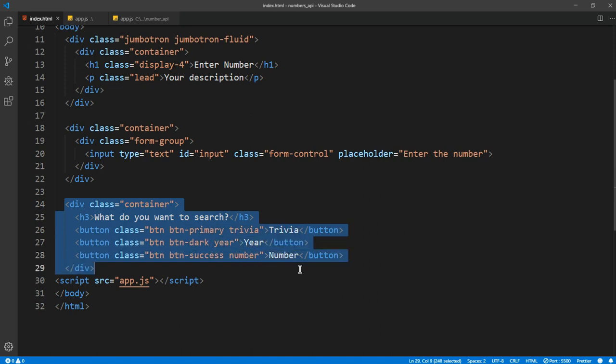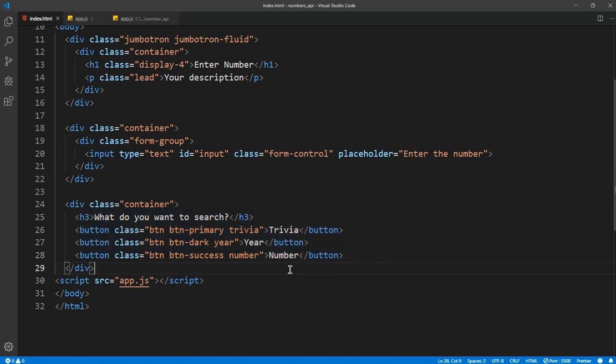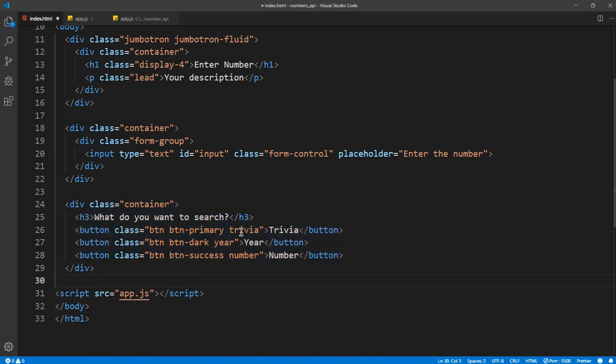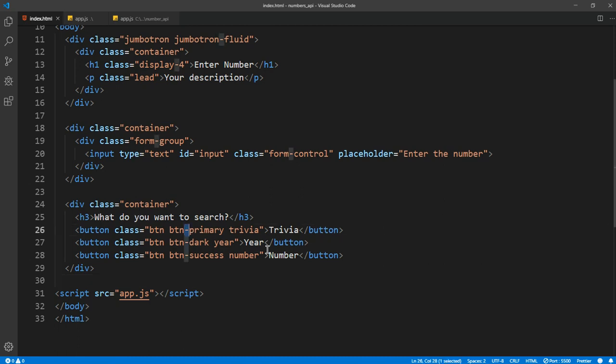So here we have a container with some buttons, Bootstrap buttons, which will just let the user click on if he wants a year or number or trivia. So that's what we are going to take. So we are going to add event listeners first for all three based on what he clicks. We are going to give the output.